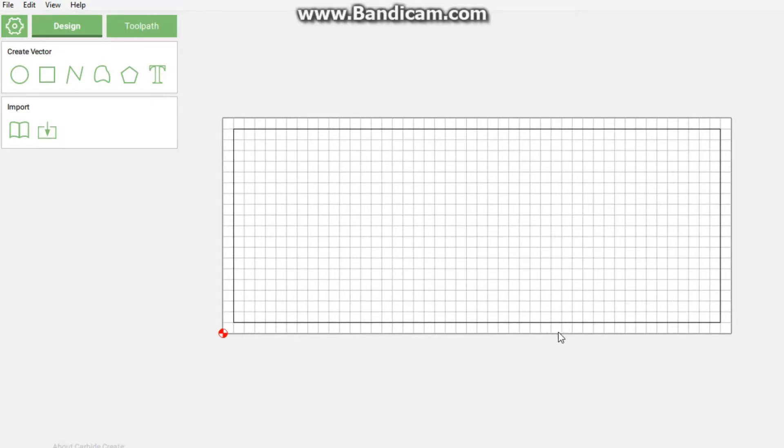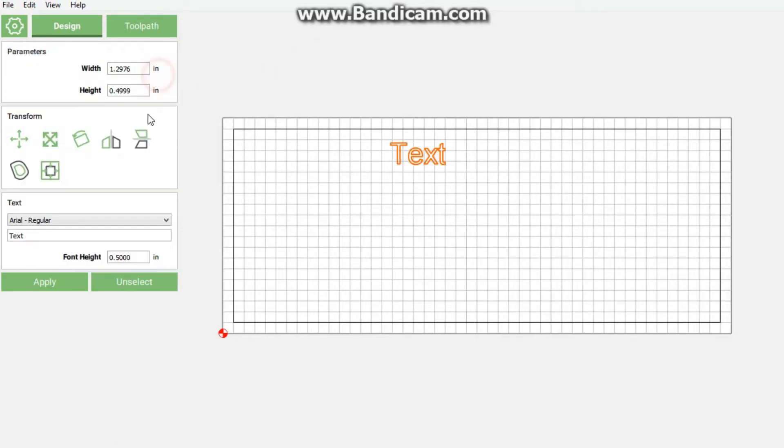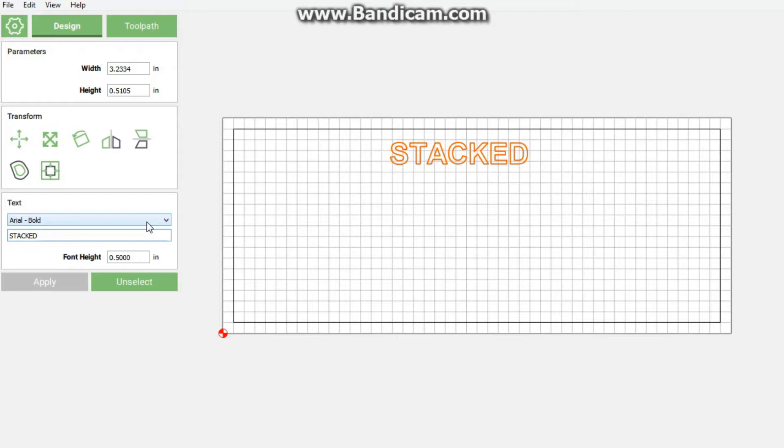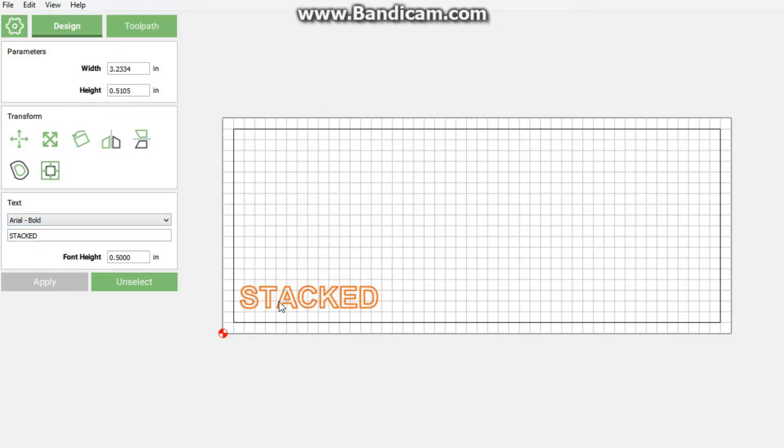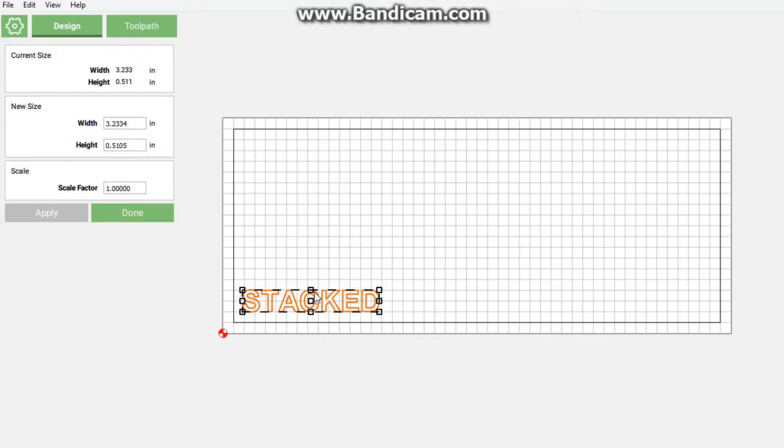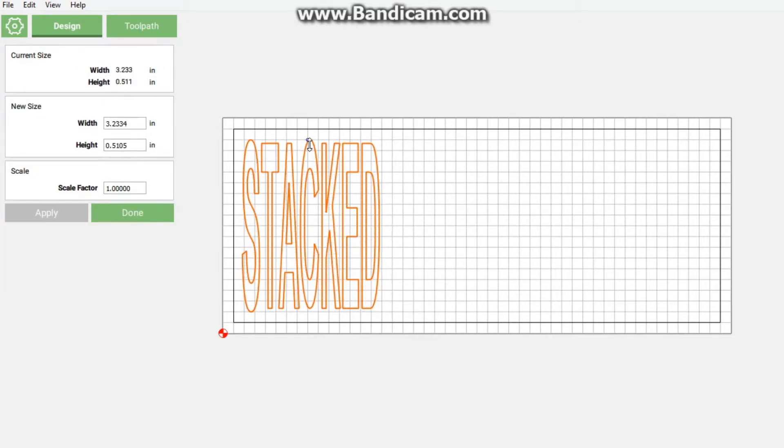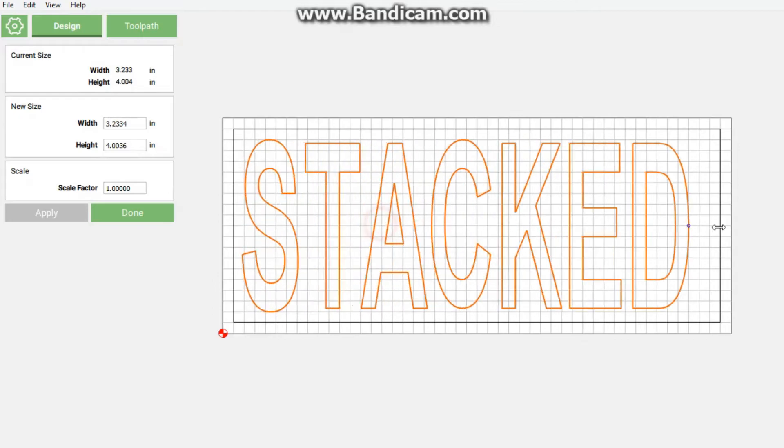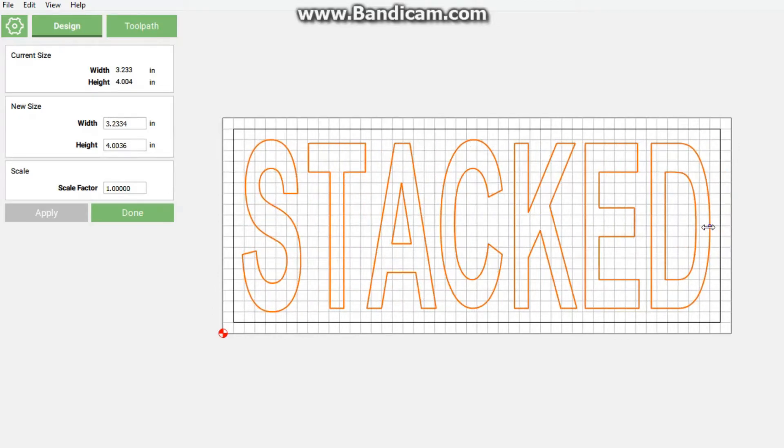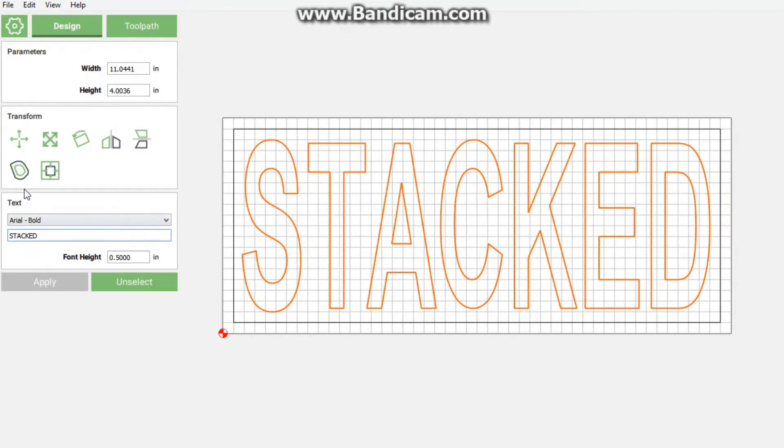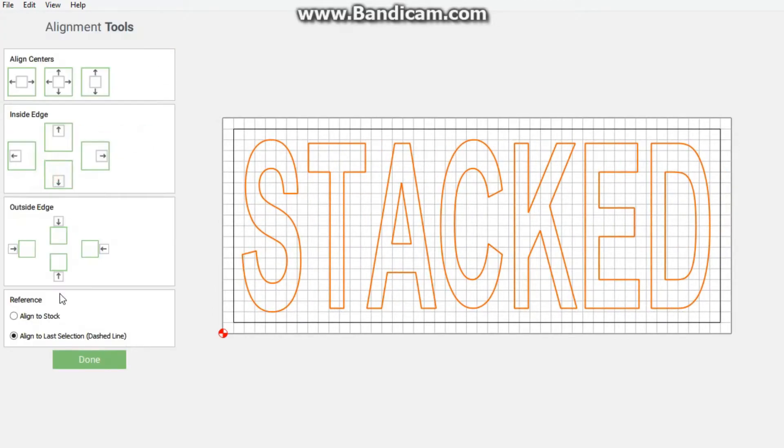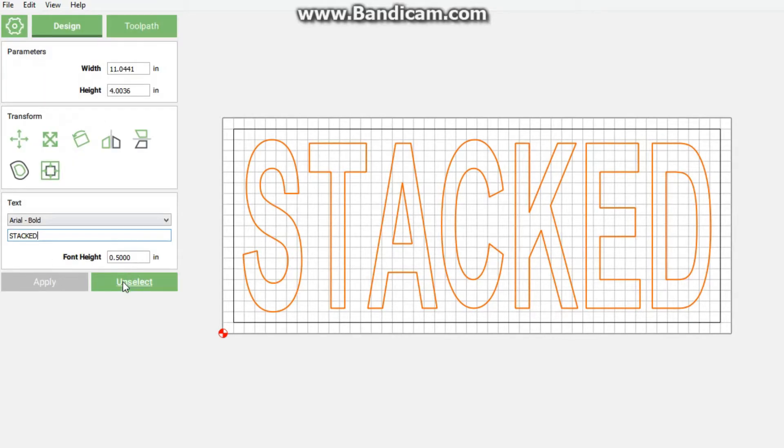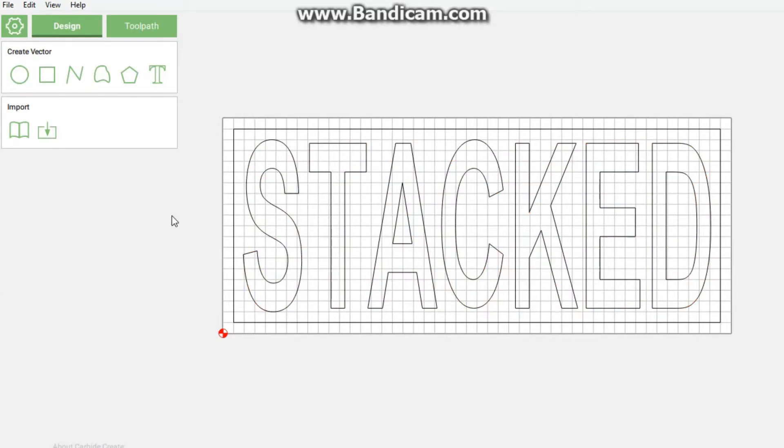Then I'm going to click text. For my bottom text, I'm just going to write 'stacked'. I'm going to use Alt, bring it down and resize it, make it tall, make it wide, click done. Then I'm going to also realign it to my stock and click away from it.